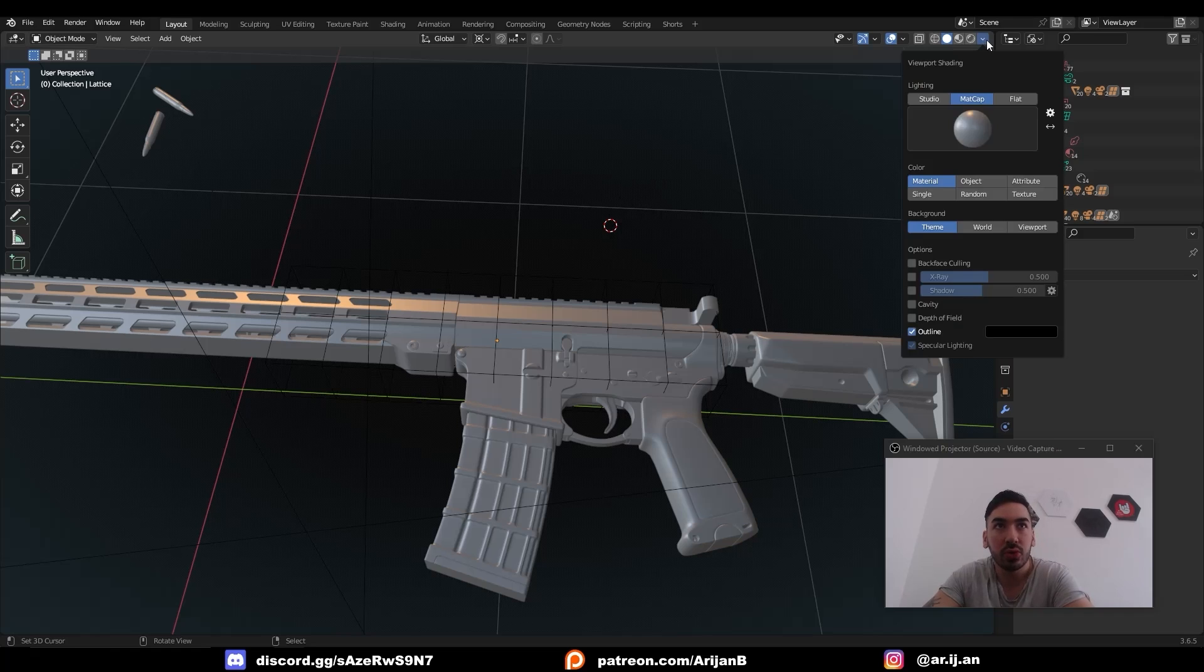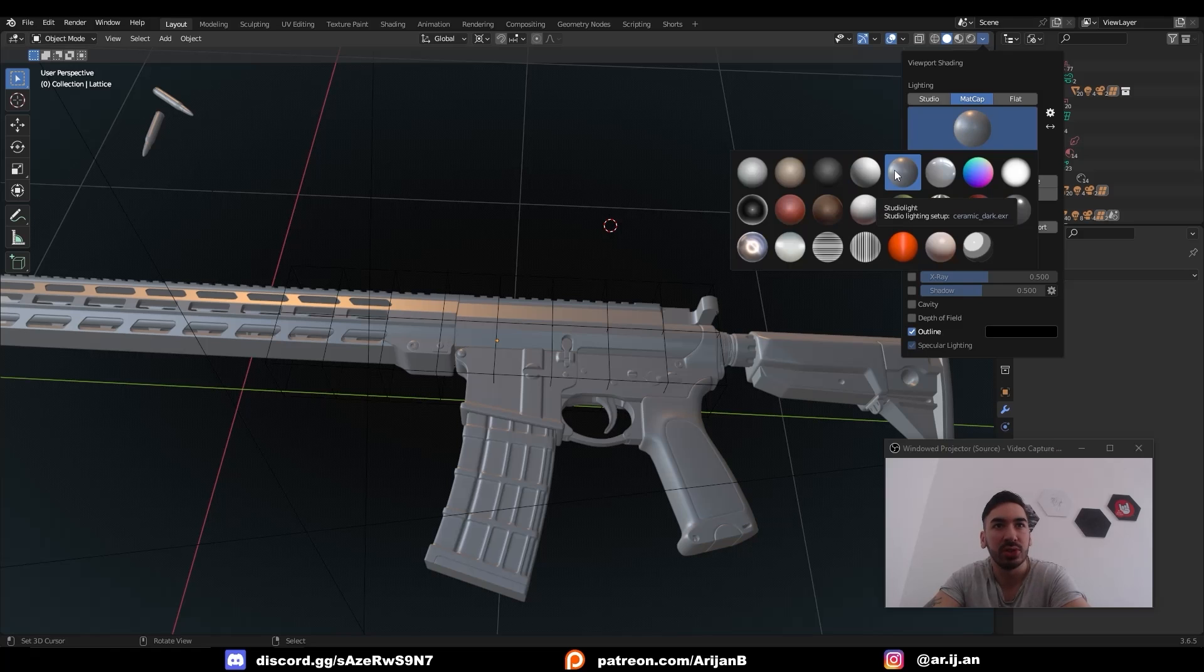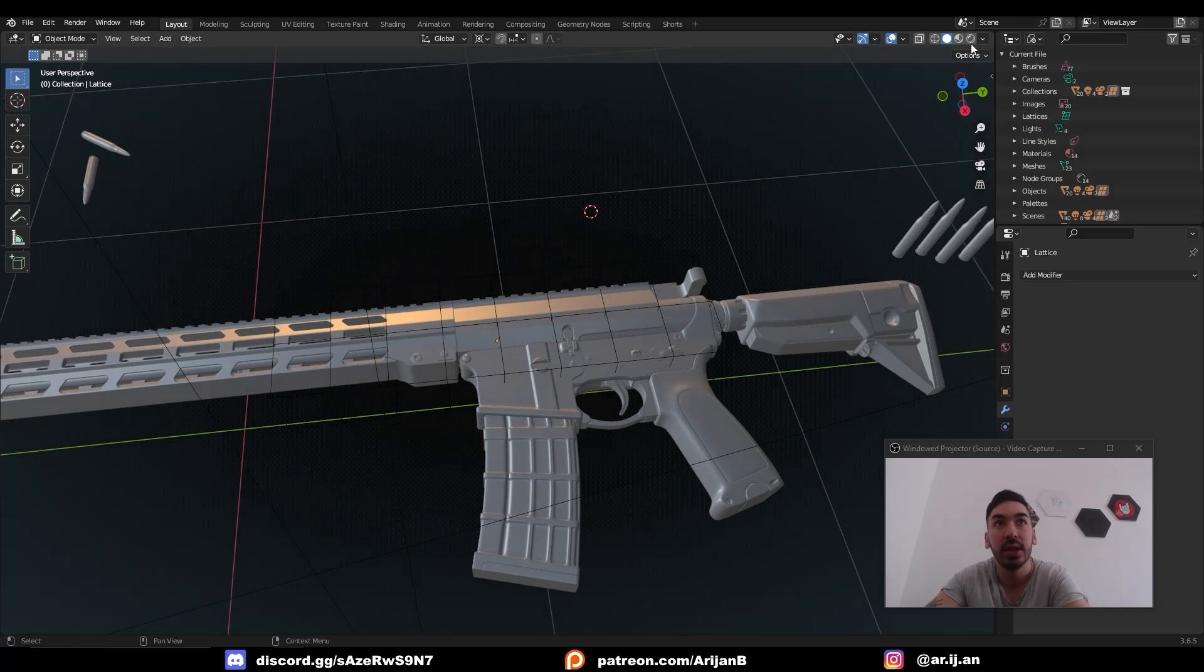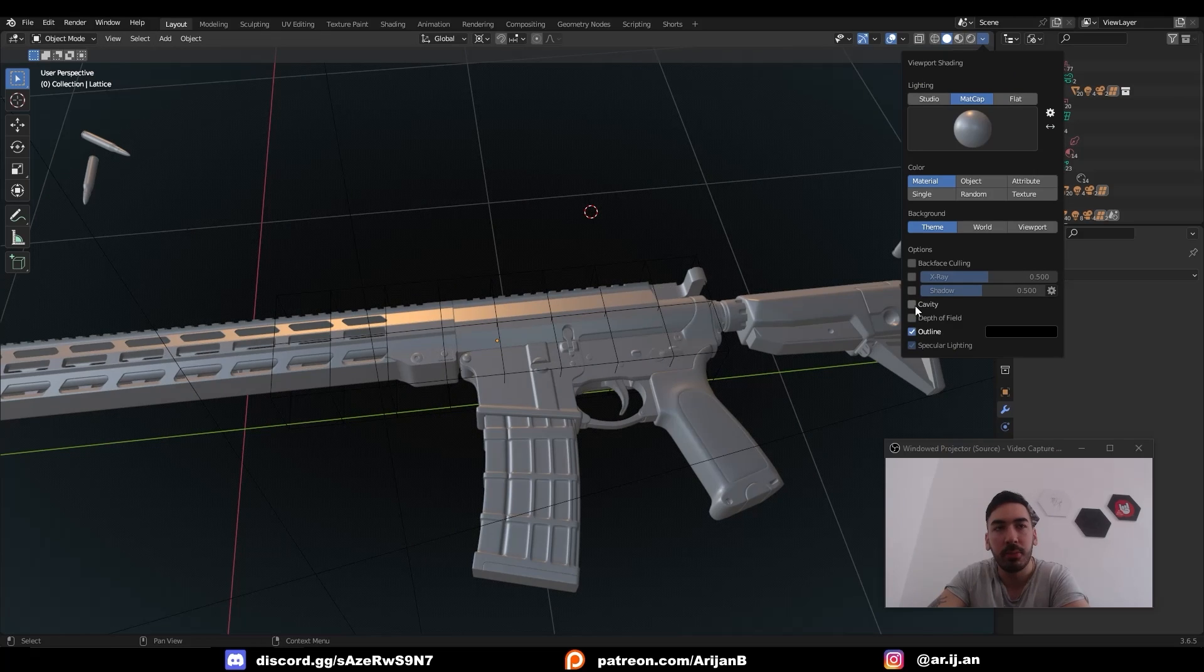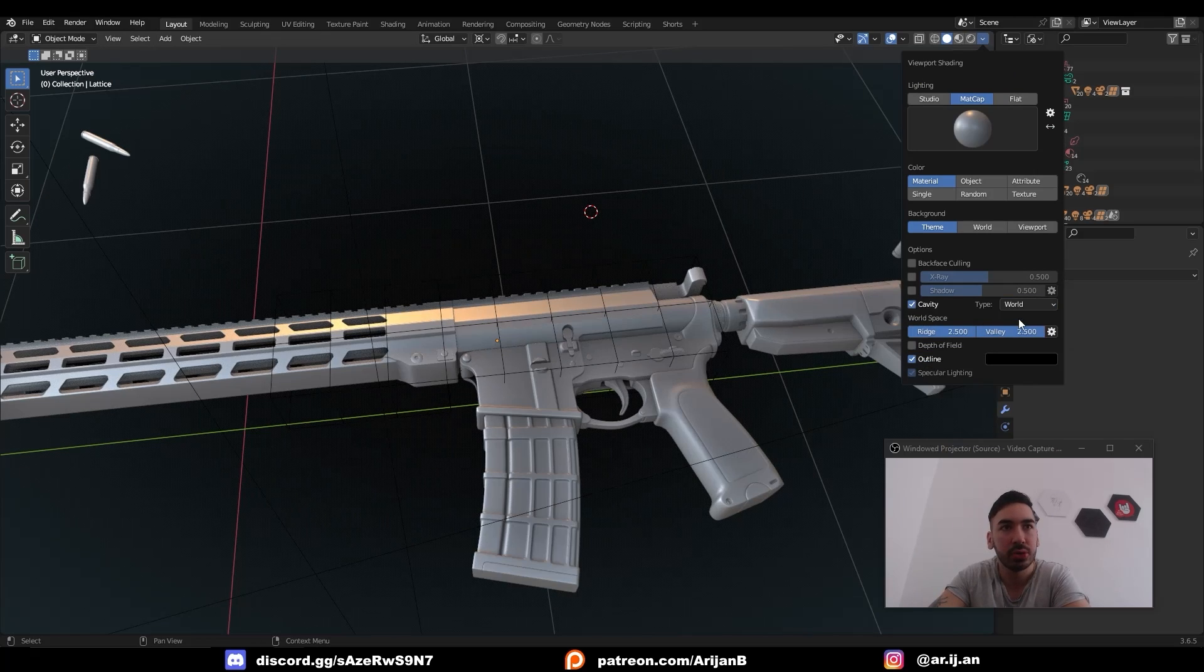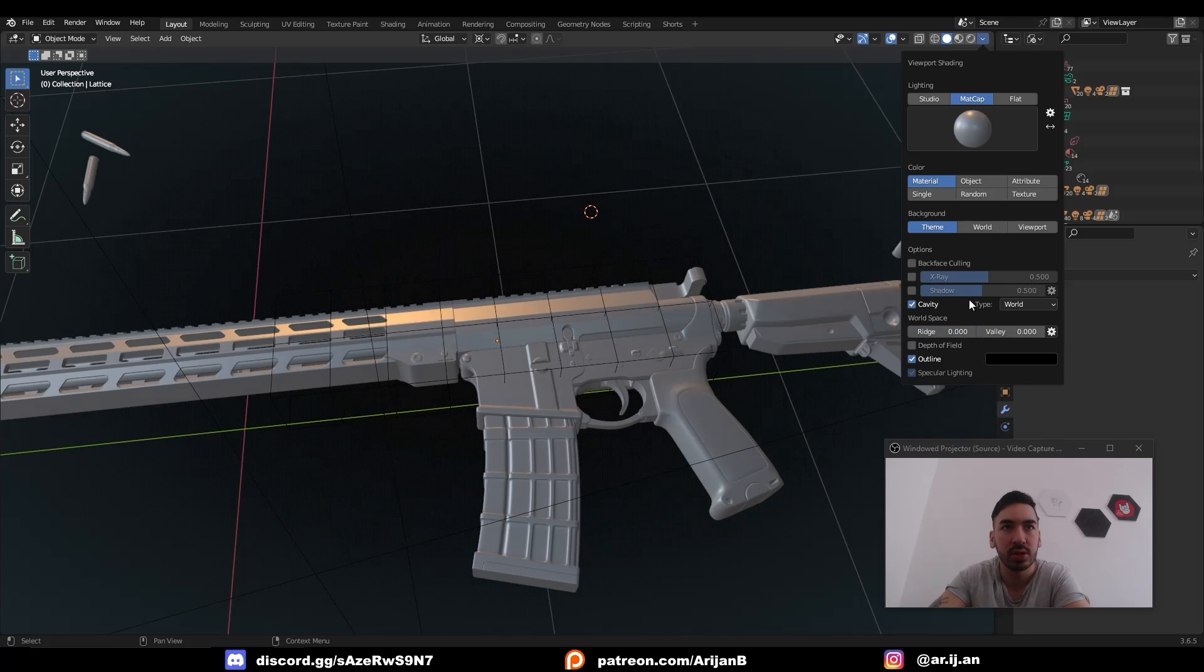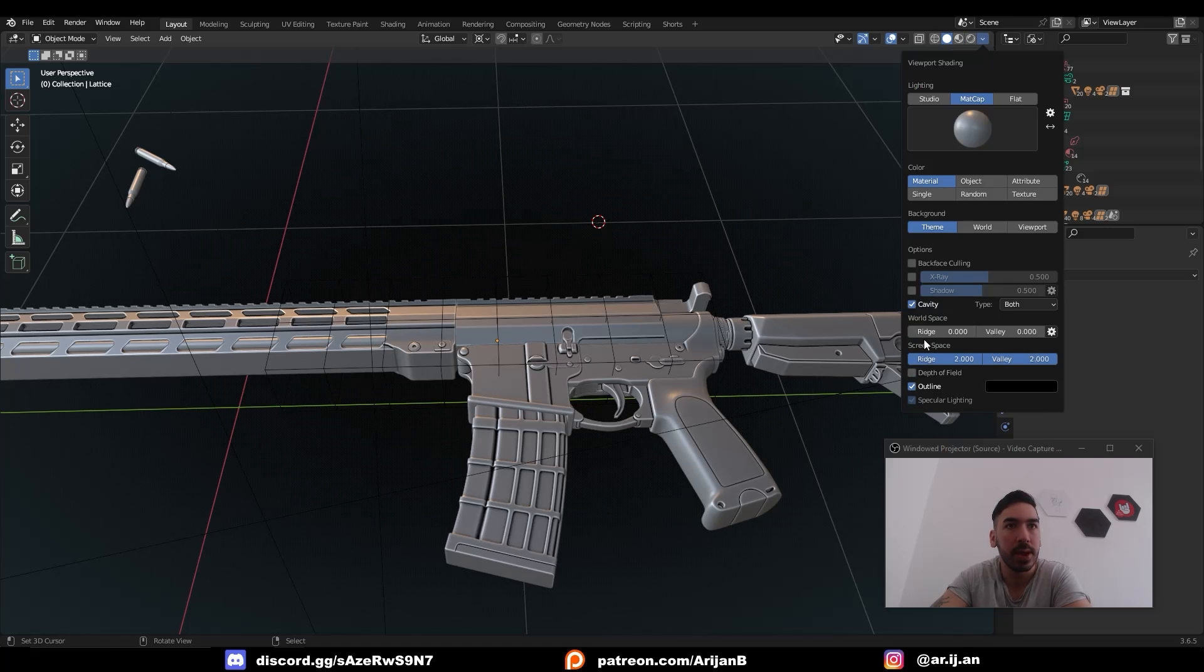So first of all, in viewport shading, you're going to change your matcap to this kind of ceramic dark. Click on the ball, first row, number five. Not this one, not this one, this number five, this kind of shiny one. Then here's where everything changes. You're going to go down here to this little box called cavity, and by default, you're going to get something like this. This is going to be on zero. It's going to look something like this. So when you check cavity, you have to set the type to both.